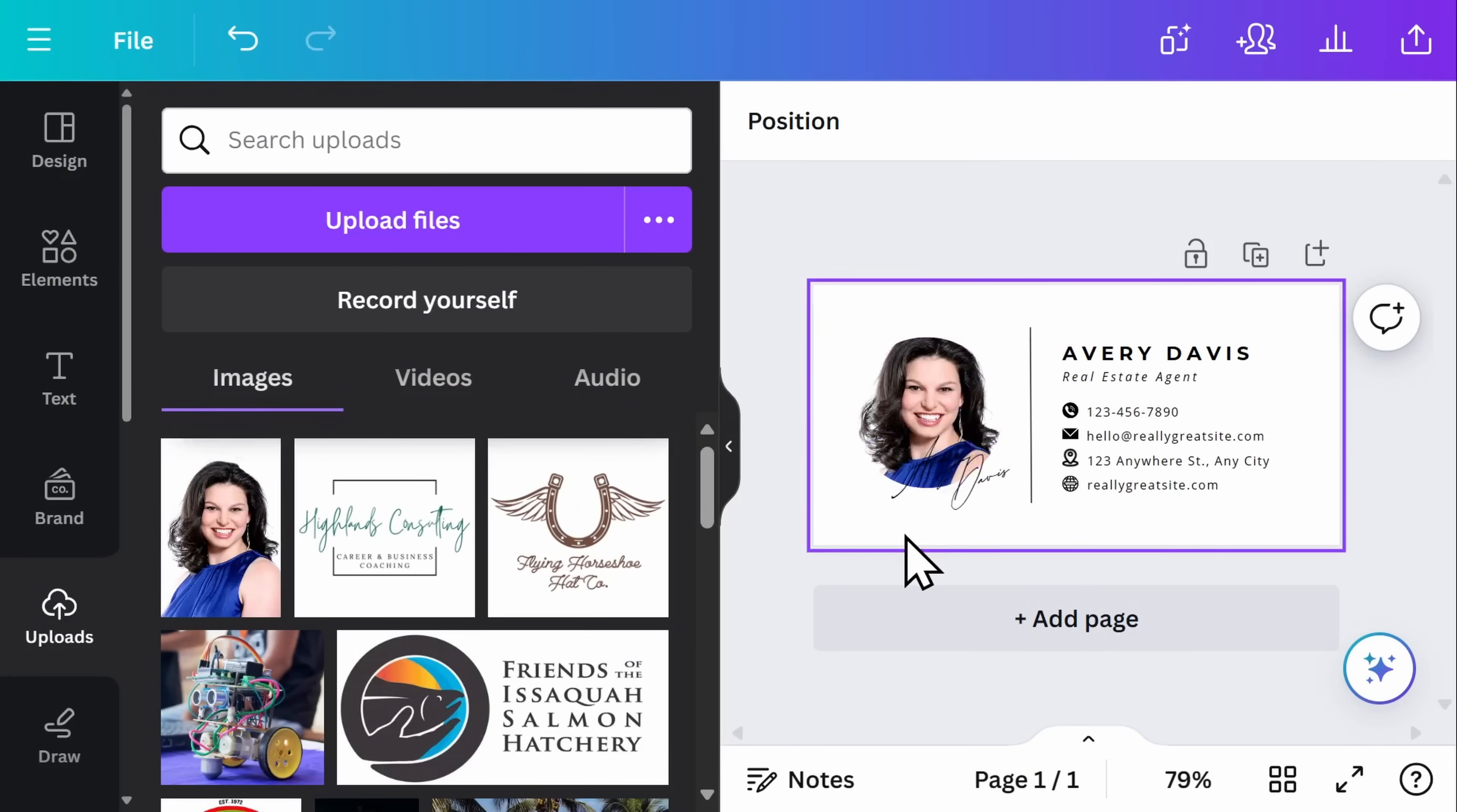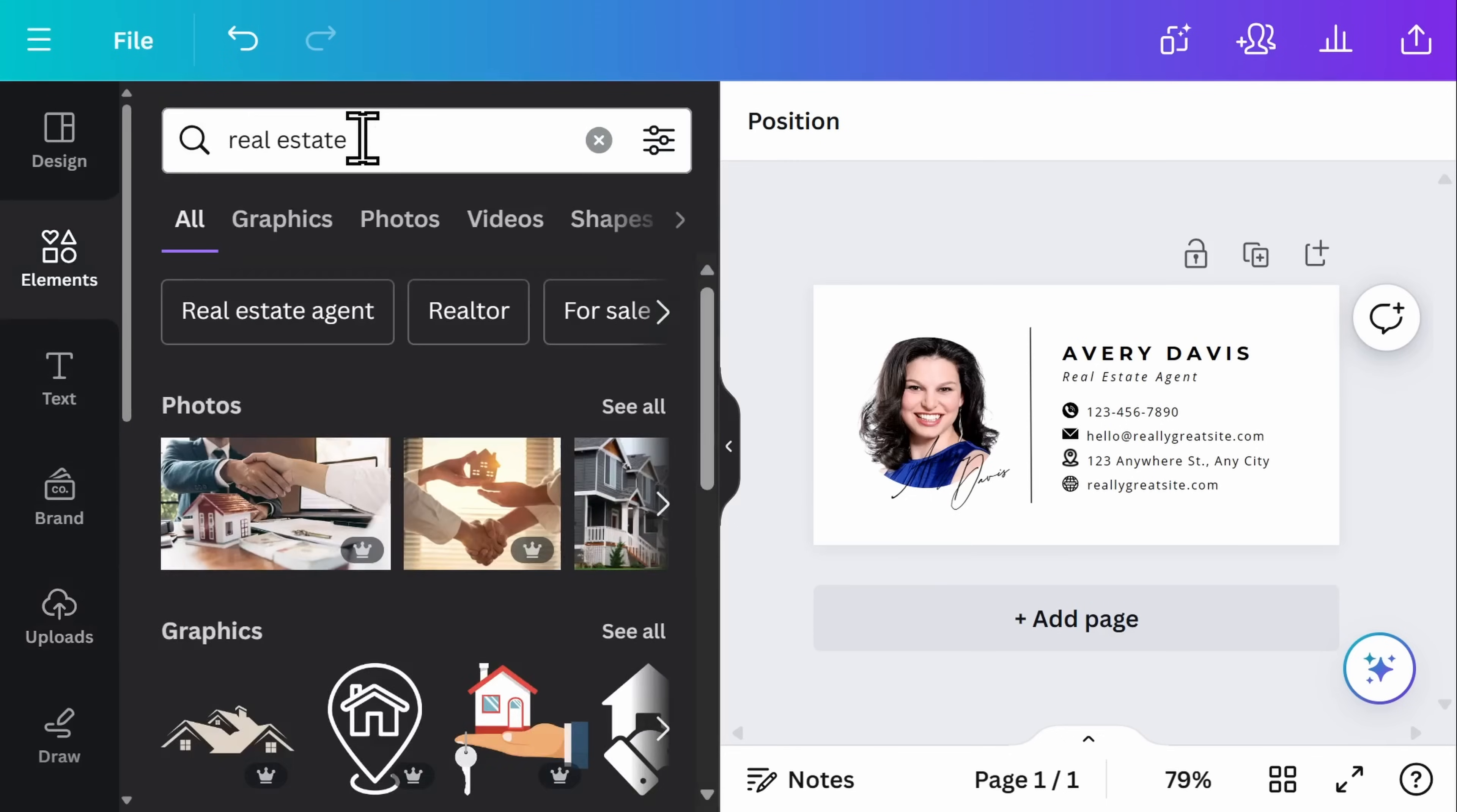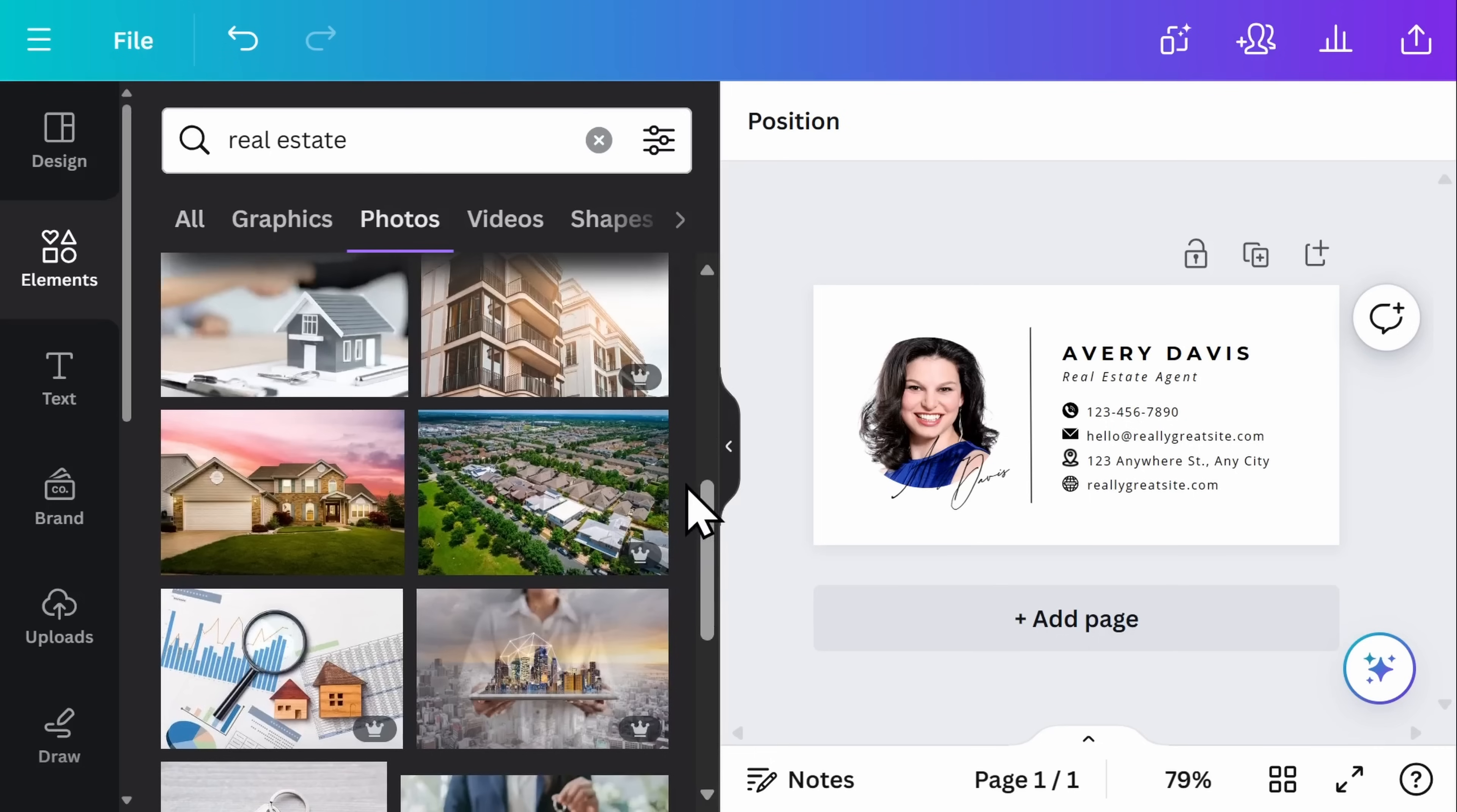Let's say you want a graphic in your email signature, but you want to use a different stock image instead. On the left hand side, select elements and then you can search for something. In this case, I'm searching for real estate and I'm going to select photos. You can scroll down here and see which images are free to use and which ones require a paid subscription.